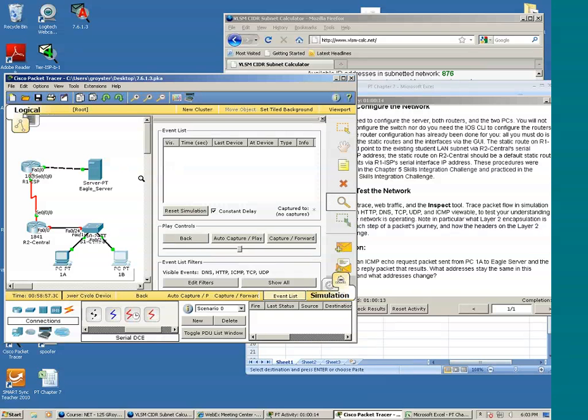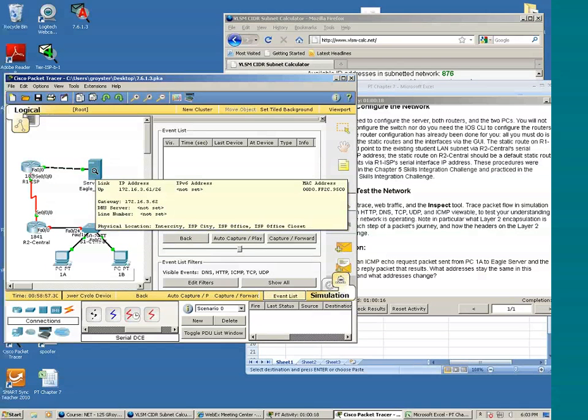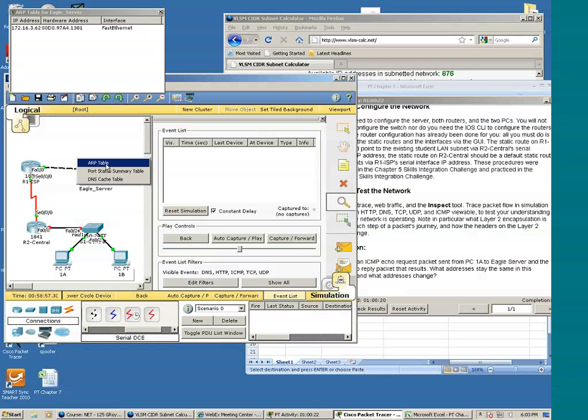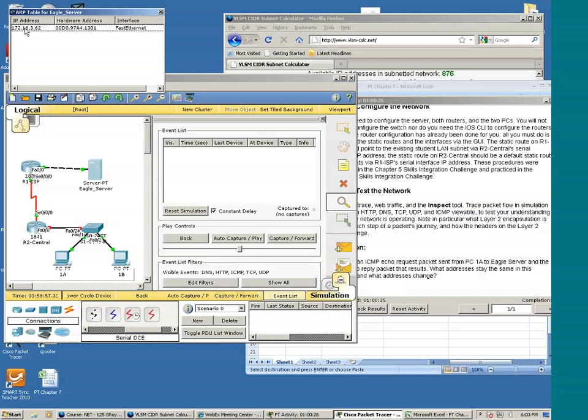And you can click a device you want to inspect. And here we can look at the ARC table.